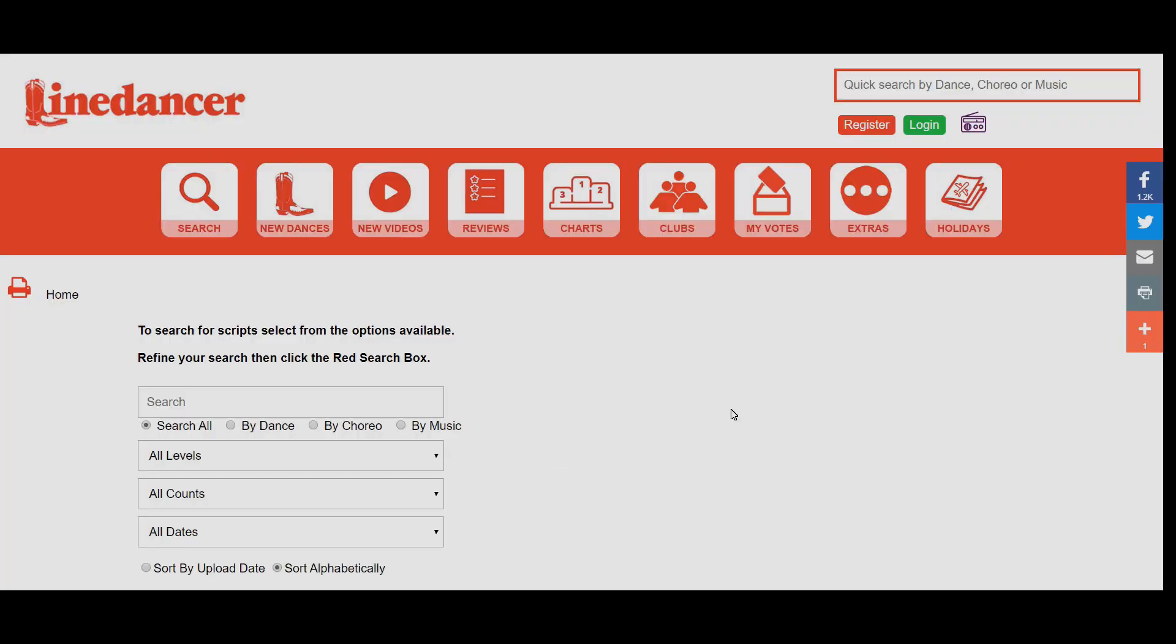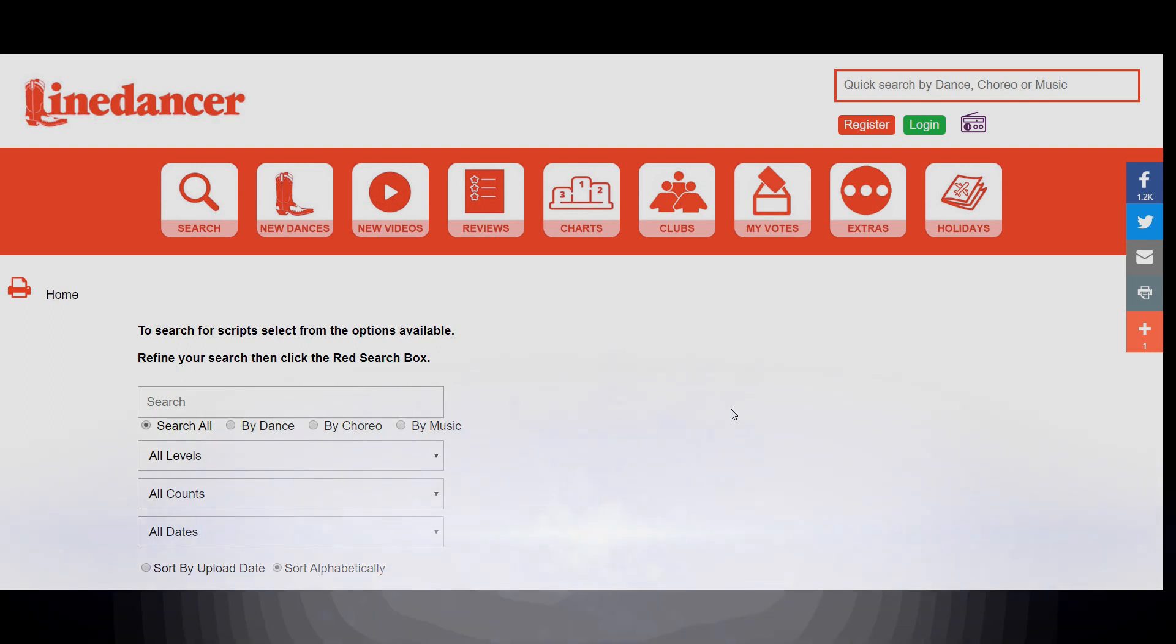Hello again and welcome to our second tutorial video. This one will focus on voting. This is a really important part of the Line Dancer website, firstly because it gives us a nice reflection as to what dances are popular in our dance community, but more importantly it helps determine which dances should be nominated for the Line Dancer Crystal Boot Awards. The more times a dance gets voted for, the more likely it is to get nominated and has a good chance of possibly even winning.